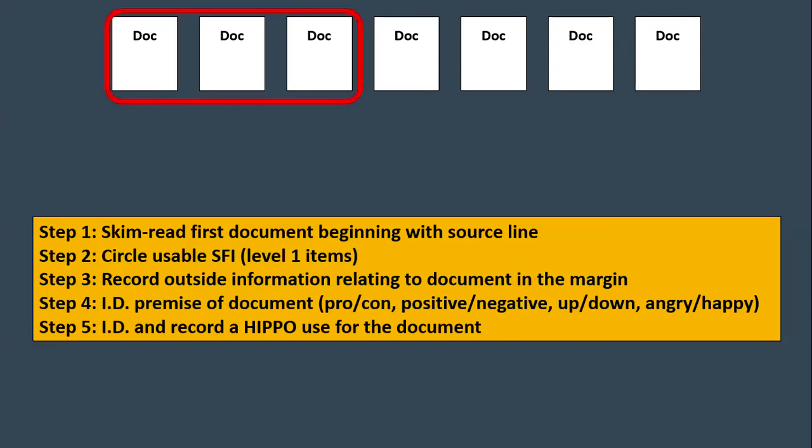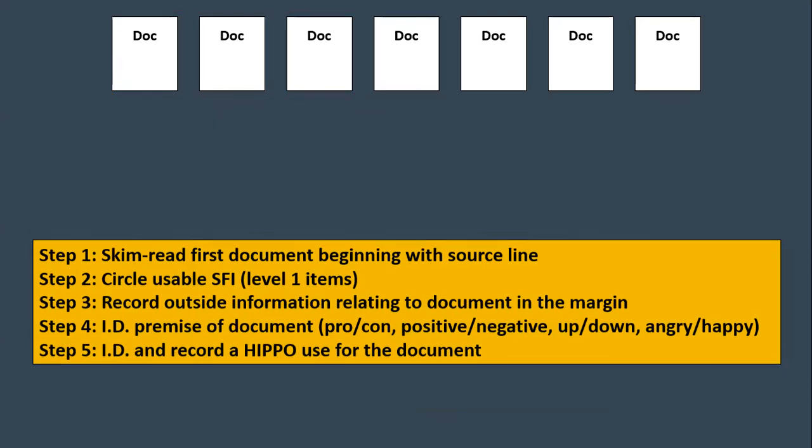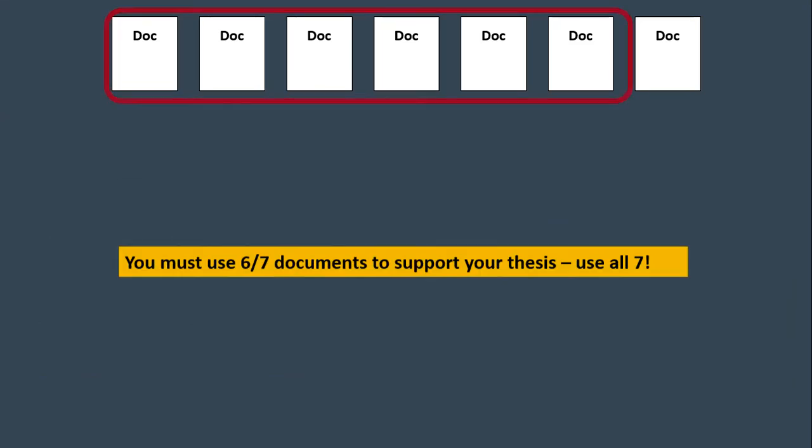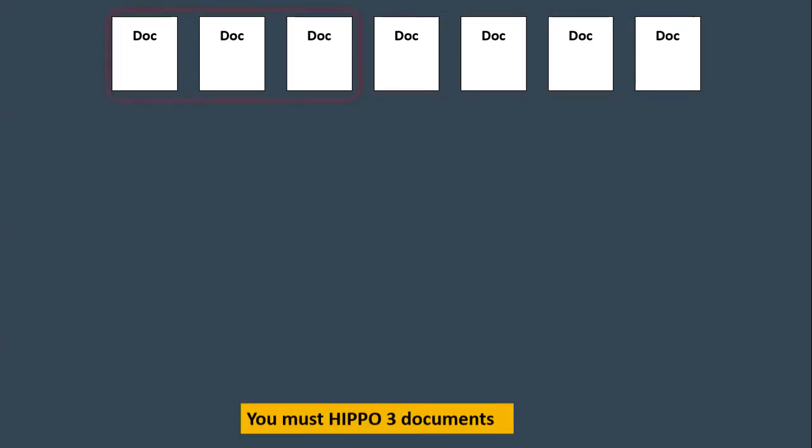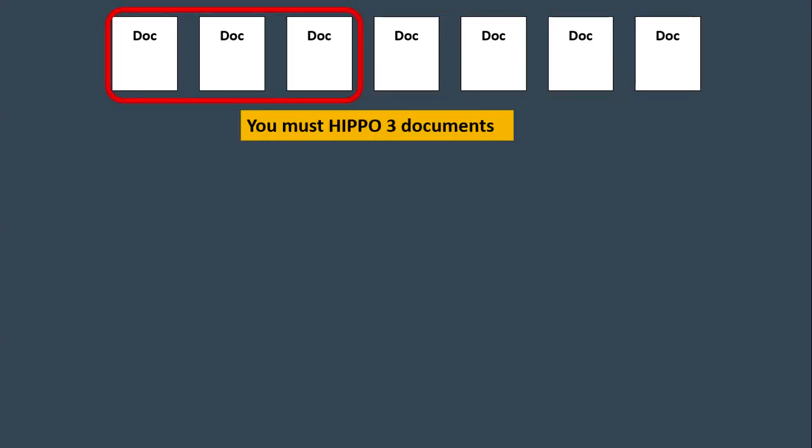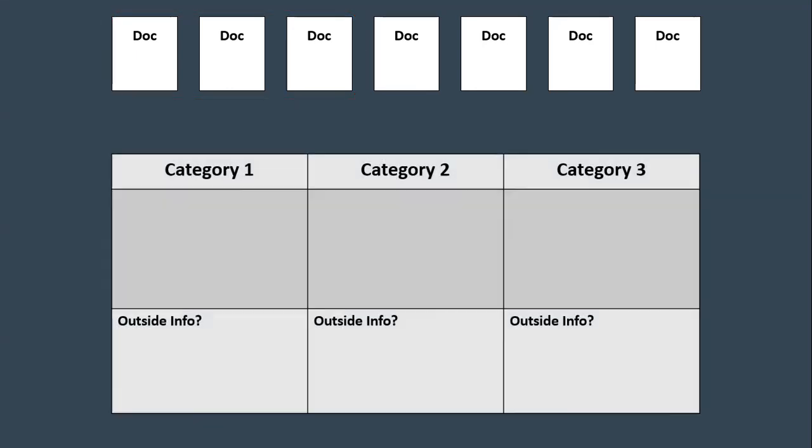So let's do some reminders here. You must correctly describe at least three of the seven documents. Additionally, you must use six of seven documents to support your thesis. I'm going to suggest for you to use all seven documents. I feel like all seven documents deserve something in an essay. Finally, you must present an extended analysis of at least three of the seven documents. So this is where HIPPO comes into play where you're bringing in the historical context or the intended audience. You have to do that for three documents. I'm going to suggest four just to have the insurance that you get the credit for that one point on the DBQ.